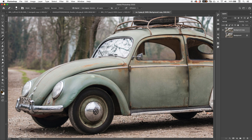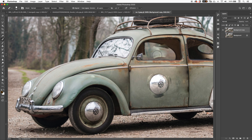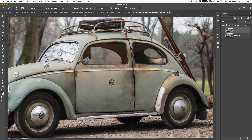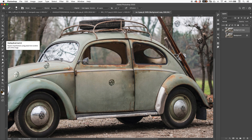I want to talk about the Aligned option. With Aligned ticked, I sample from the Volkswagen symbol and as I paint it blends the two layers together. If I move my cursor and keep painting, it continues sampling from where I first clicked. With Aligned unticked, each time I click somewhere new it resamples from the original source point — really useful for adding repetitive patterns like flowers. The Healing Brush looks at both the sample area and what you're painting on.